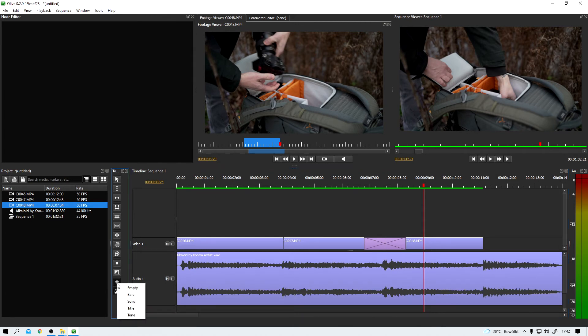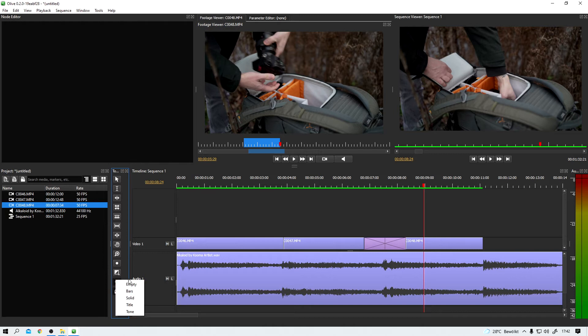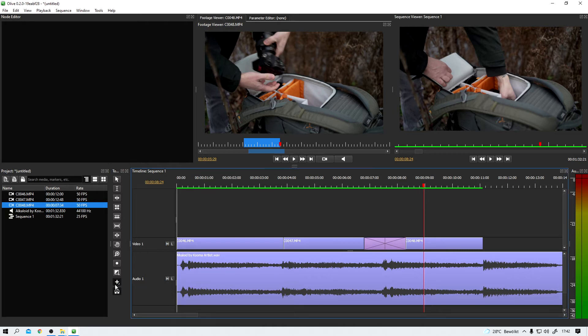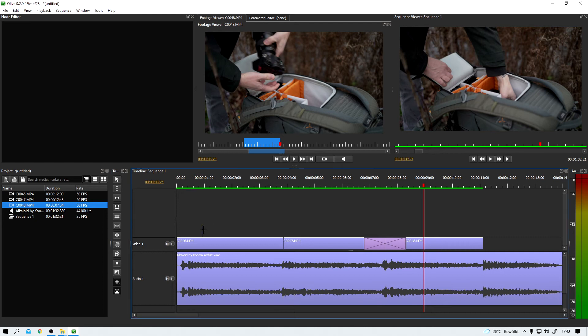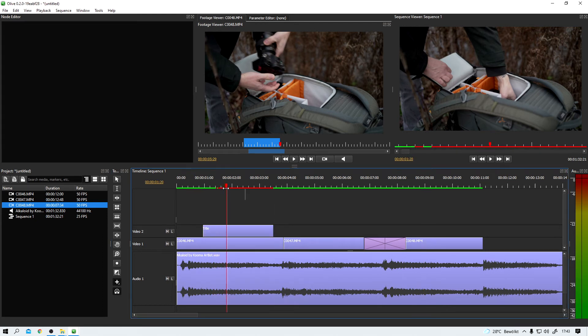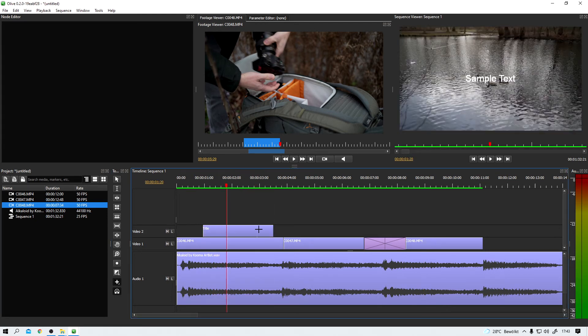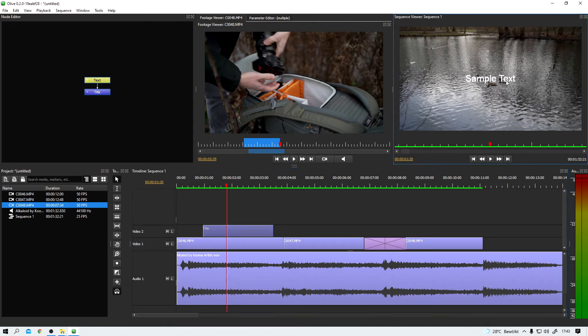Let's add a title to our little sequence here, shall we? I clicked on this little plus sign. It's called add tool. And down here, we can find a title tool. And just like with the transitions, it's just a matter of dragging the title in place. And voila, here we have our title.